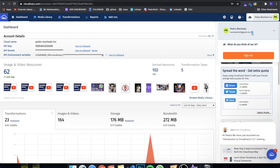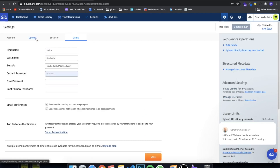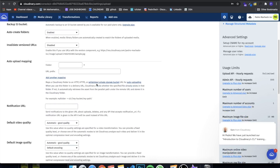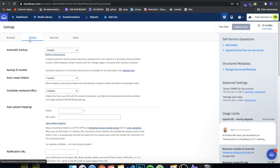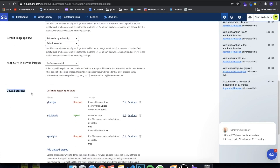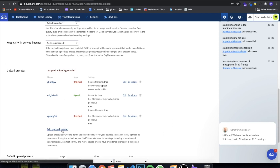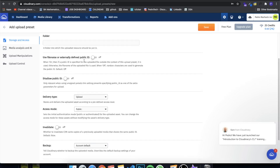To get started, go to cloudinary.com, create a free account, and you'll see a dashboard. I'll be showing some sensitive info in this video but I'll be changing it afterward, so don't worry about replicating my values. The important thing is the upload presets. Go to Configurations, then Upload, scroll down, and you'll see Upload Presets. This allows you to upload information from a client — anyone using this preset will be able to upload.